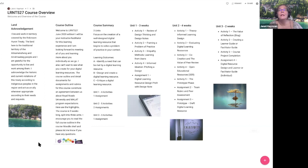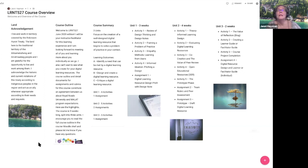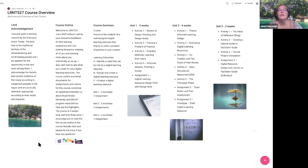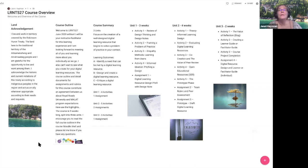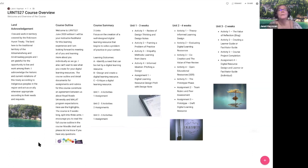In unit one, the activities review design thinking and design notes. I understand that a review of design thinking may be helpful, relevant to your LRNT 524 course, making sure that you understand some of the concepts around human-centered design. Activity two is framing a problem of practice, which may be a little bit new to you, but I think you'll find it familiar. Activity three covers your empathy methods, choosing how you will connect with potential users of your learning resource and learn from them.